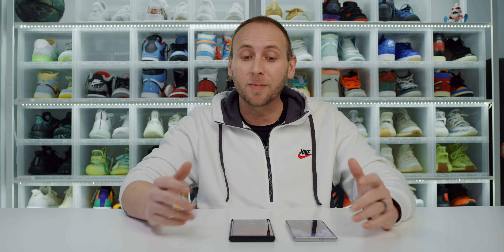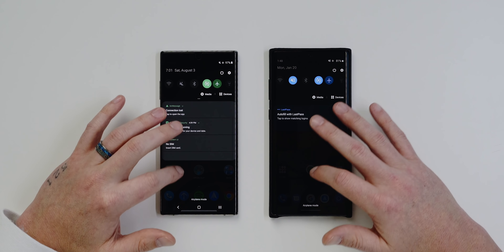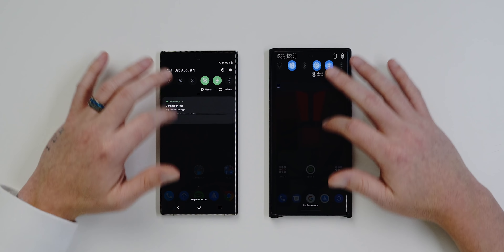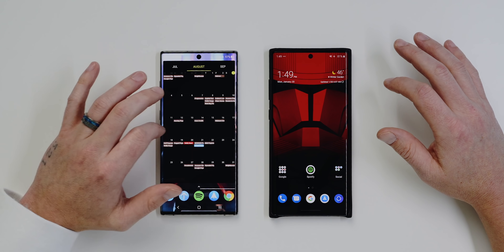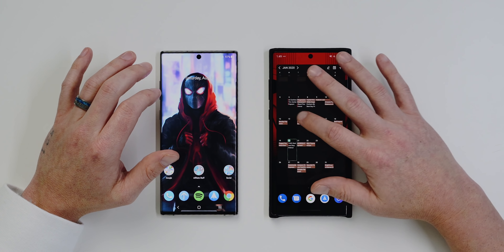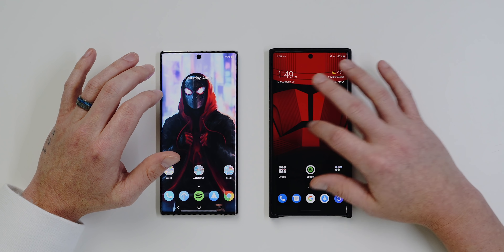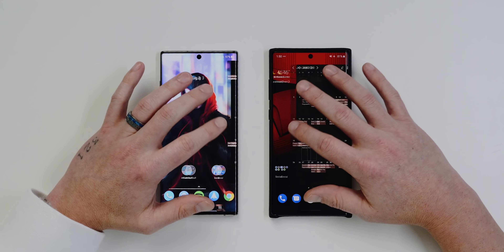The first thing I want to talk about is the new animations inside of One UI 2.0. This is gonna be really hard to show on camera, but believe me they are there and they're very noticeable. They're gonna make your phone seem more fluid and faster. They're very smooth. The Galaxy Note 10 Plus still has a 60Hz display, but the S20 will have a 120Hz display — so maybe this is in preparation for that phone.